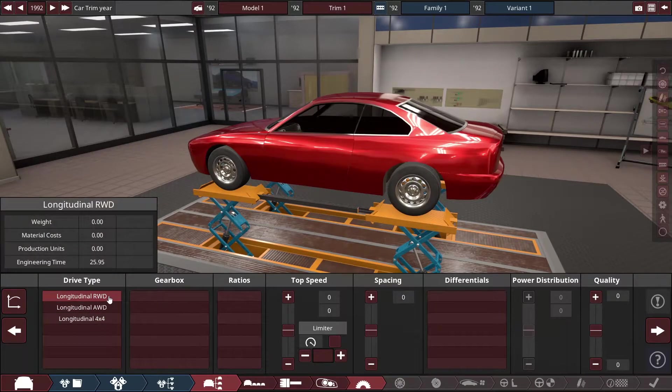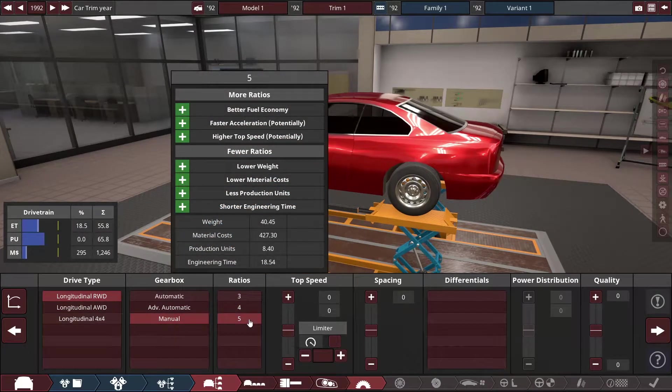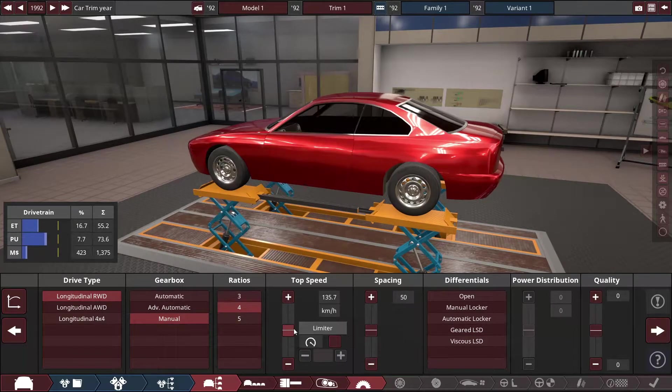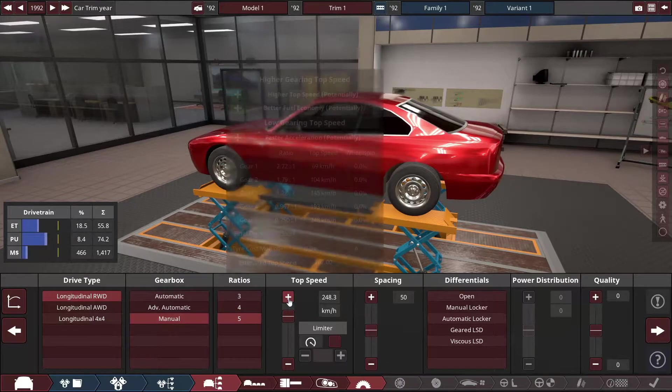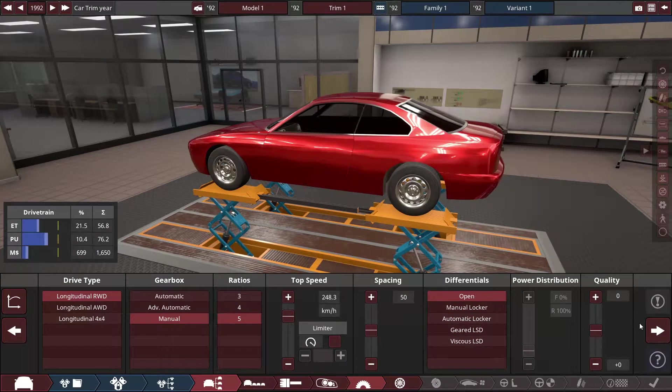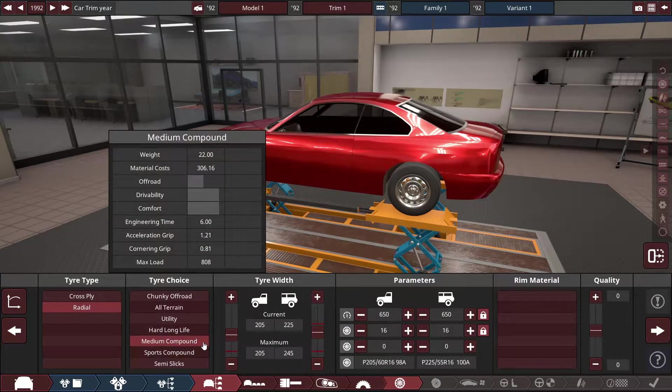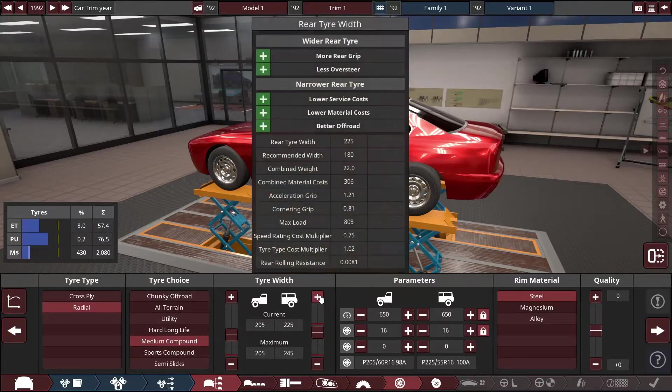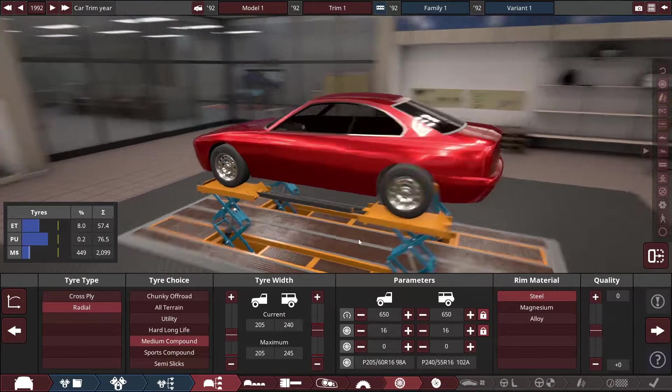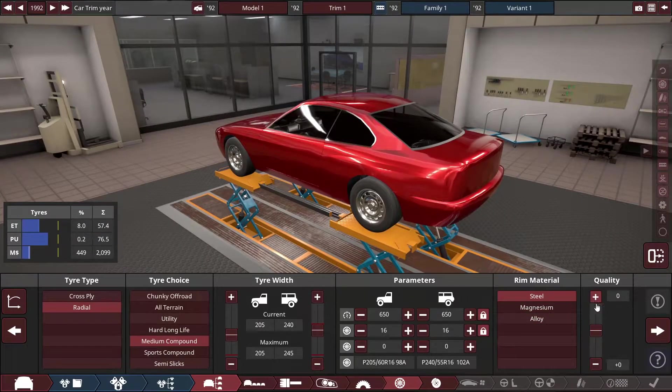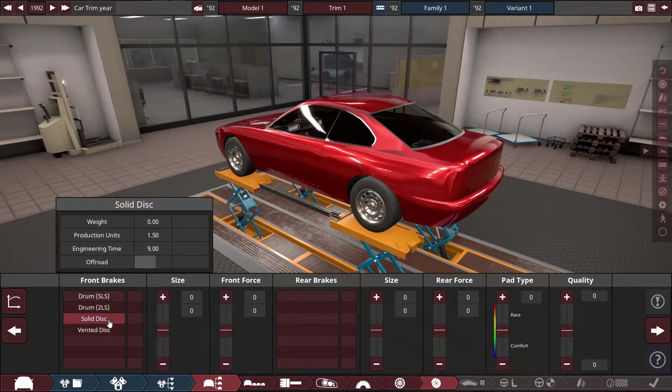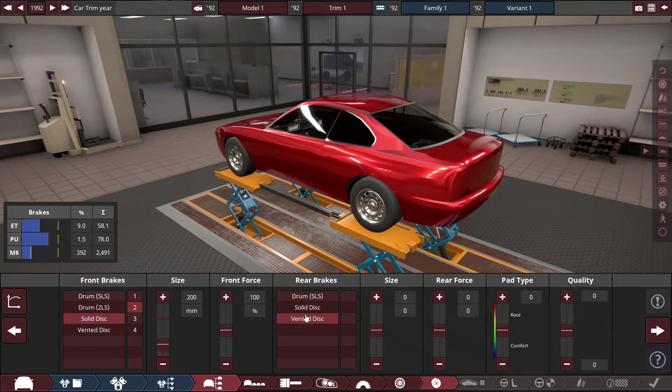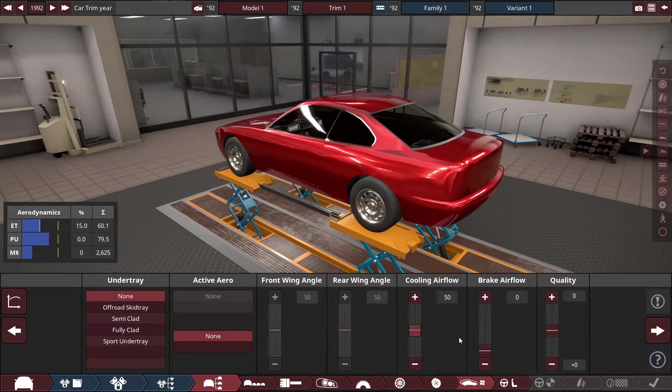We're just going to skip to the drivetrain. Make this guy a rear wheel drive with manual five speed maybe. No LSD. Radials, mediums. Give my boy some discs on the rear.